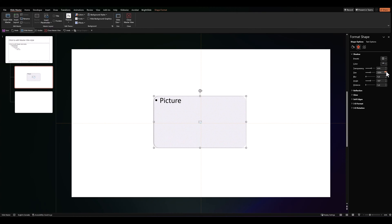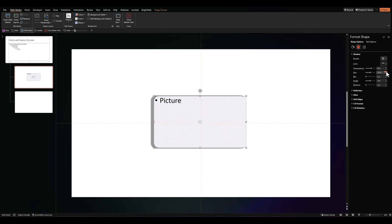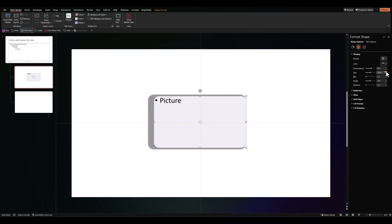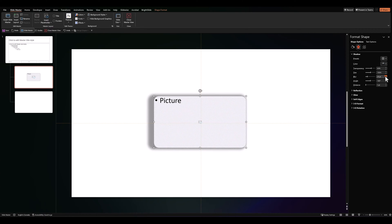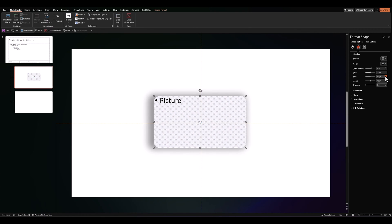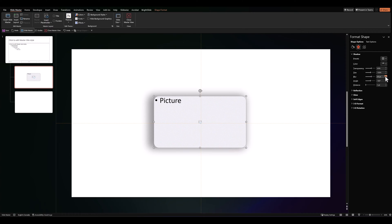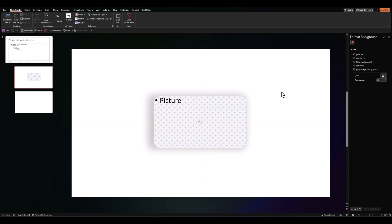Let's increase the shadow size to about 105. Let's increase the blur and a little bit of transparency. So, the shadow is just visible.